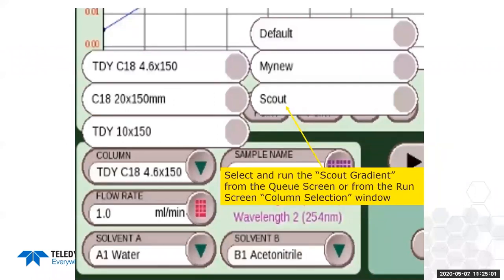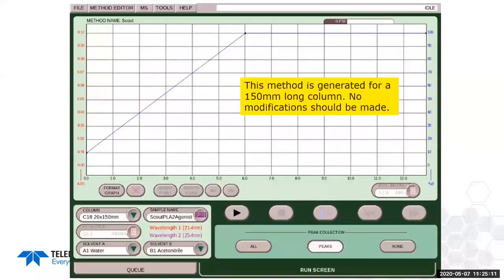Back on the main Acuprep screen, select your column and choose the scout method. It generates a method with a six-minute gradient for a 150 mm column (longer for a longer column), followed by a washout phase to push everything off the column. The scout method locks you out of changing gradient parameters since the gradient profile is built into the algorithm — this keeps the algorithm correct. You can still make detection changes in the method editor.